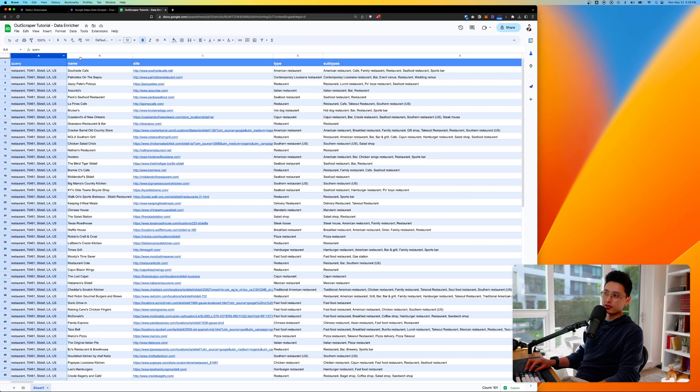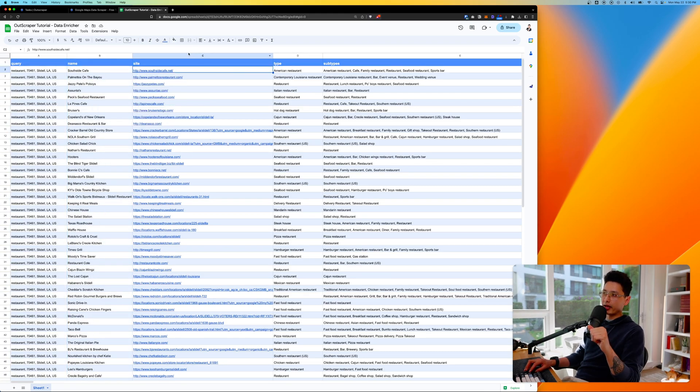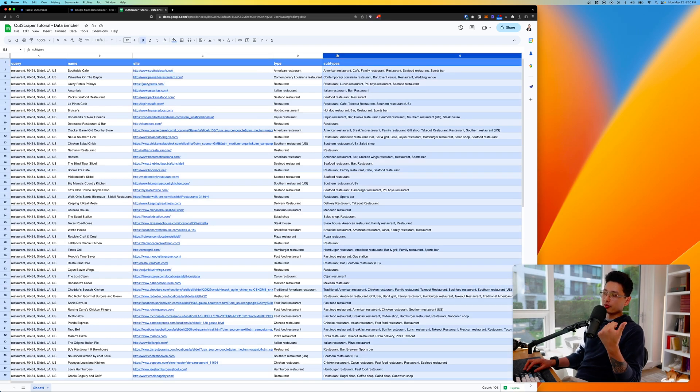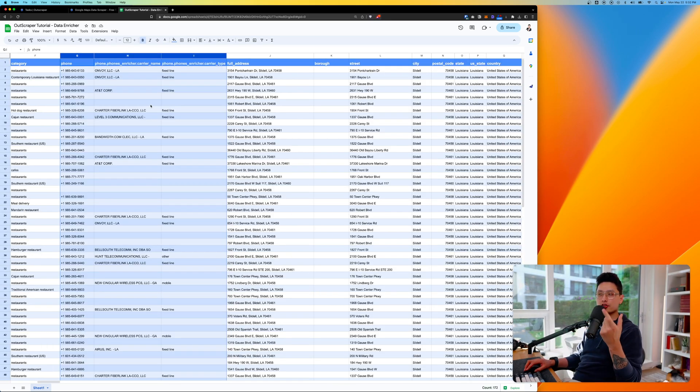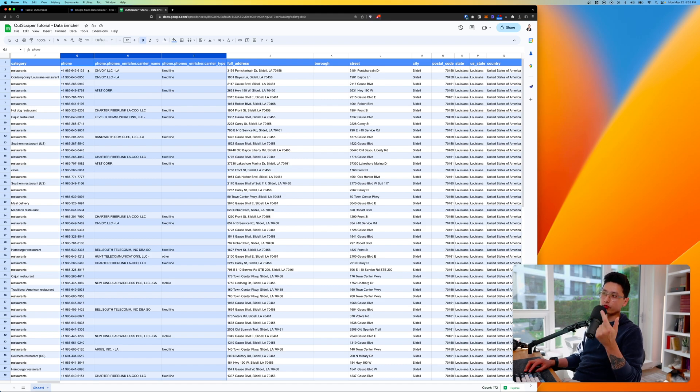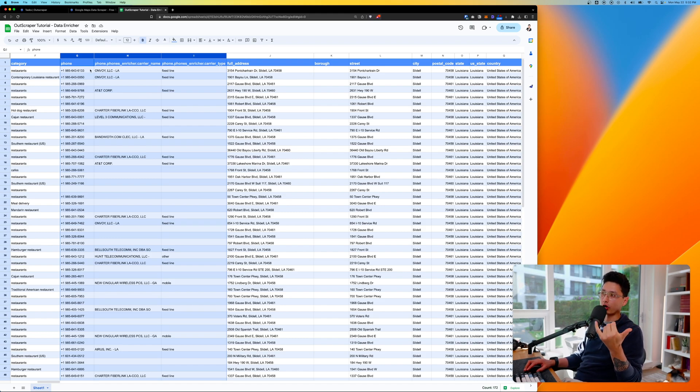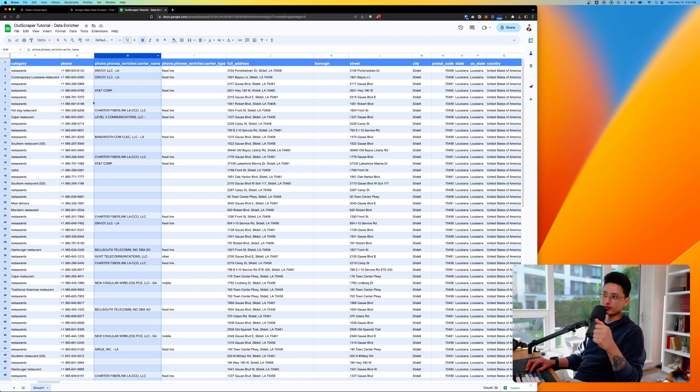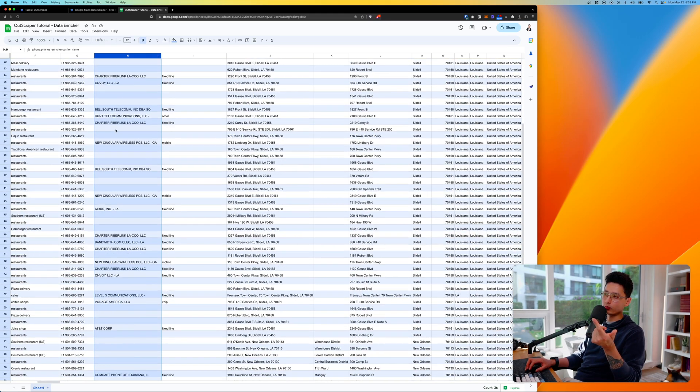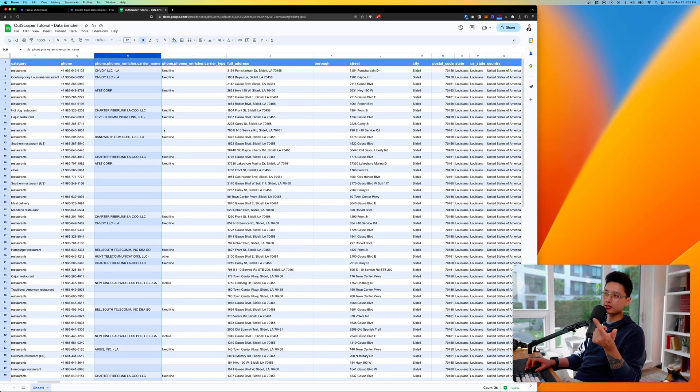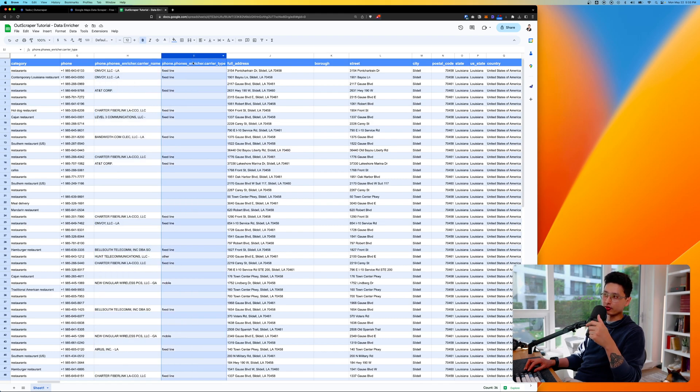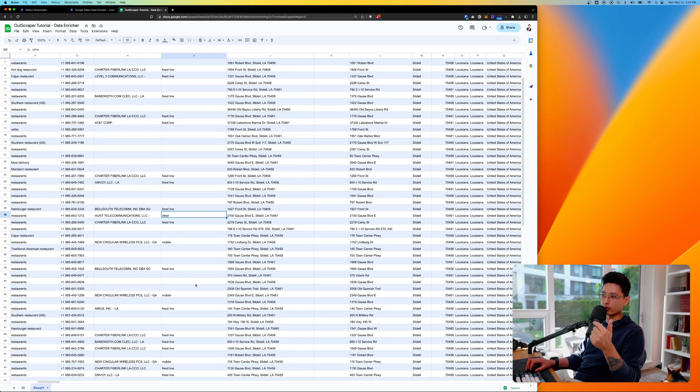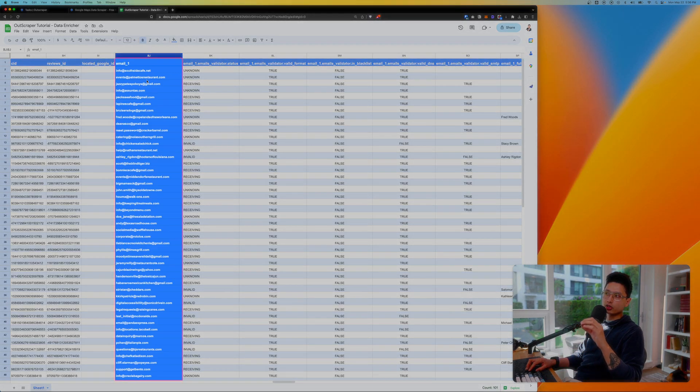Here's our query—restaurant searching in LA Los Angeles area—we came up with 100 results in total. Here's all the restaurant or business names. The scraper helped us pull their website URL, subcategories or subtypes. Here's the first data point which is phone number—could be really useful if you do cold calling. The Phone Enricher pulled their carrier name—you can see AT&T Corporation is here and other companies—and from there we have a carrier type which is either fixed line, other, or mobile.